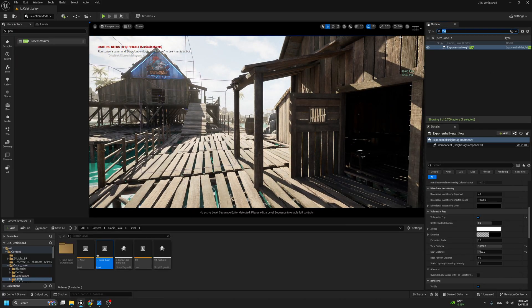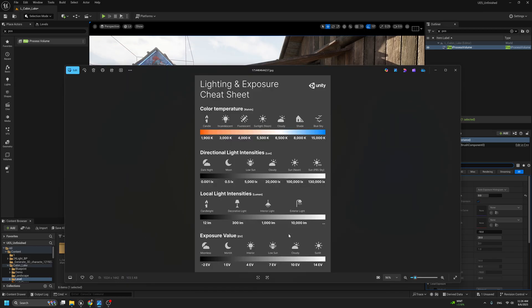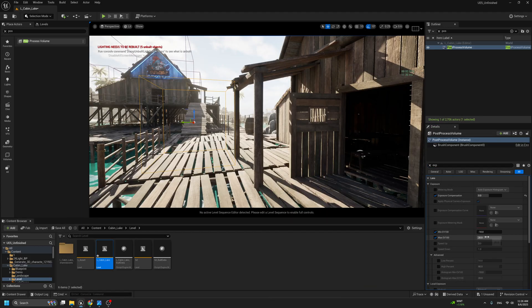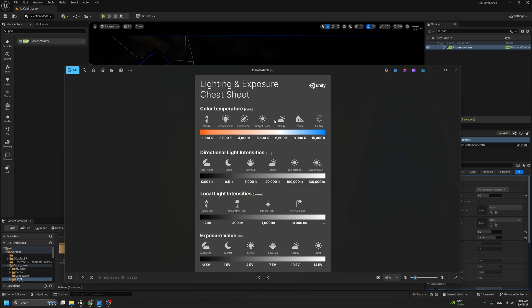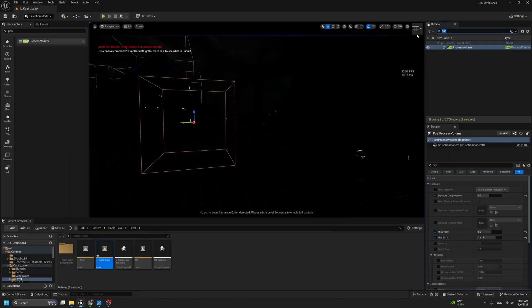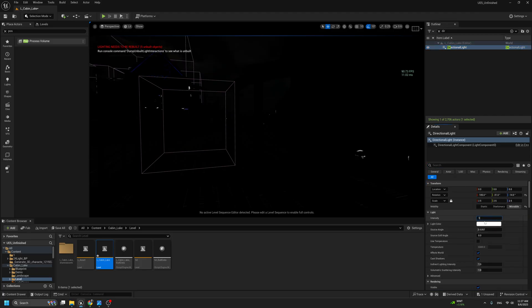Let's go back to the Post Process Exposure. Since we said it's between EV 10 and 14, I'll put the Max on 12.25 and the Min on 8. Now the scene is getting dark — that's because we also need to set up the actual value from the Directional Light. The Directional Light intensity should be 100,000 lux — don't be surprised, this is the real-life equivalent value and how Unreal Engine interacts with your lights. Go to the Directional Light and change the intensity to 100,000.